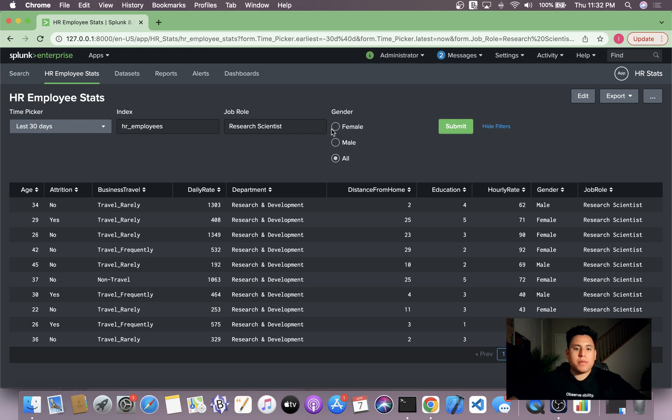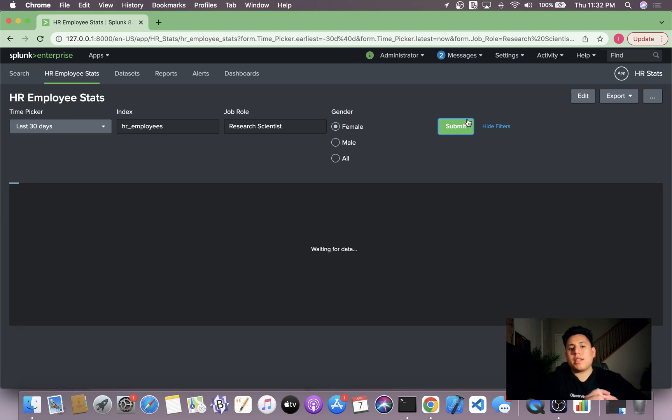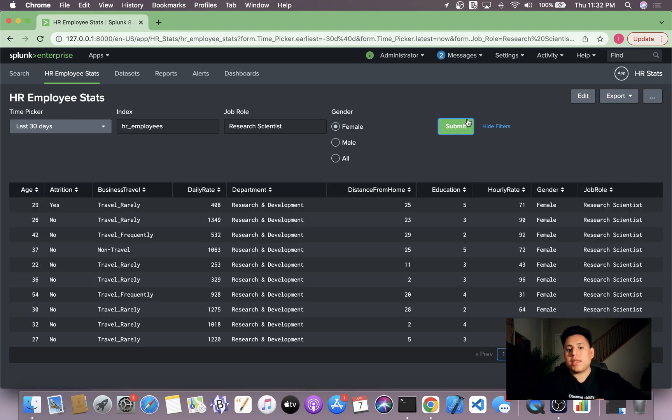And we're going to run a few searches using the radio buttons. So we just want to see all information about research scientists that are female. We can just click female and then click submit. And the table now updates dynamically.